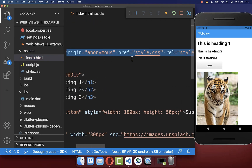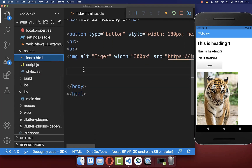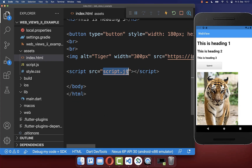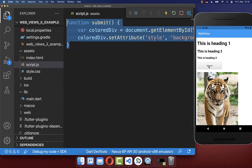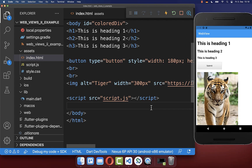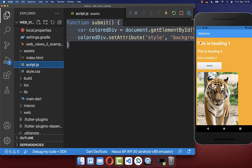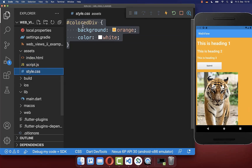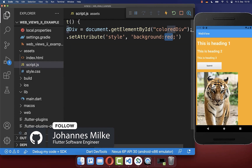Now inside the index.html file we can include a CSS file — I have created a style CSS file — and the same way we can include a JavaScript file as well. I also call the submit function when the submit button is clicked. After a hot restart, the background changes to orange because I set the background color to orange in the CSS file. Clicking the submit button triggers the JavaScript function, which changes the background color to red — and you can see it working.